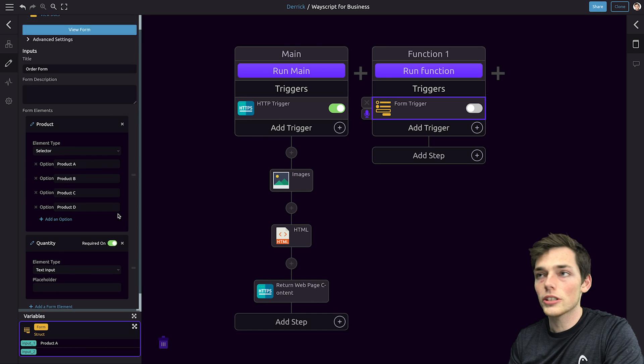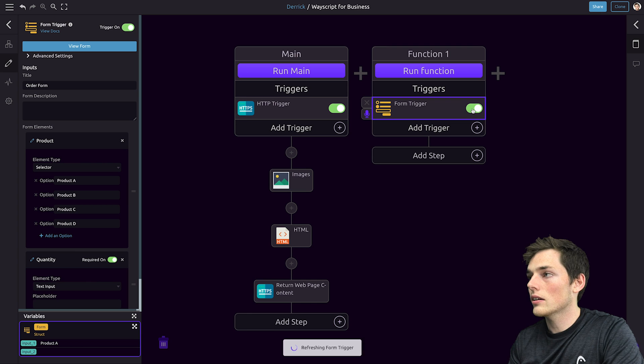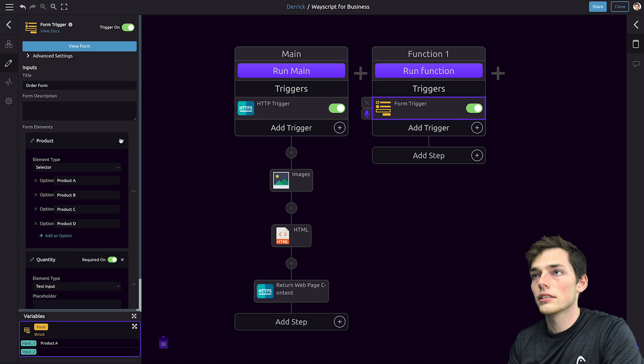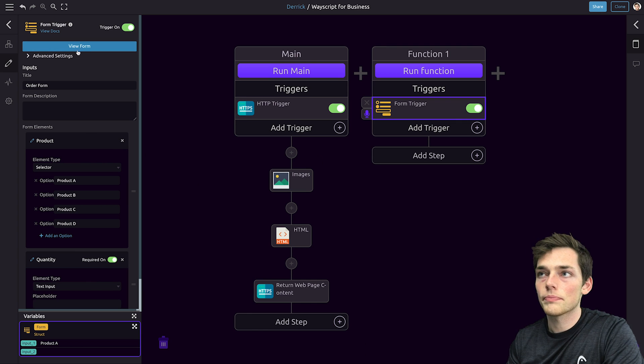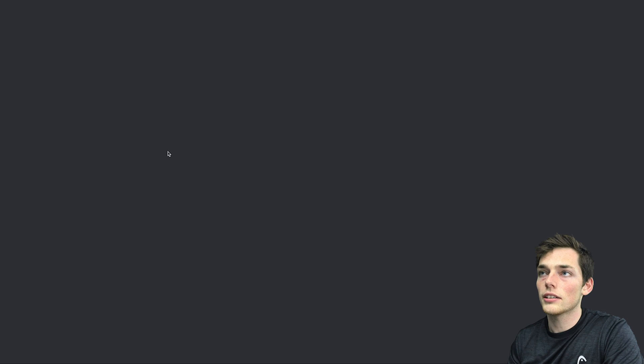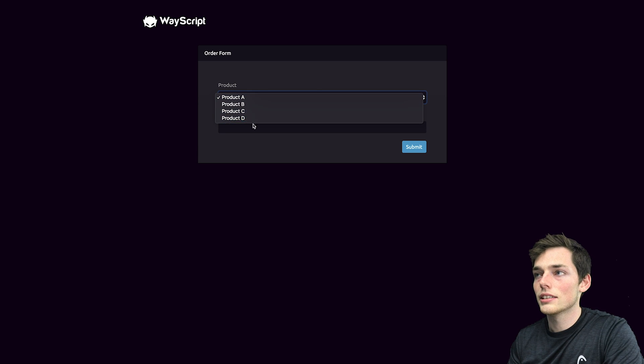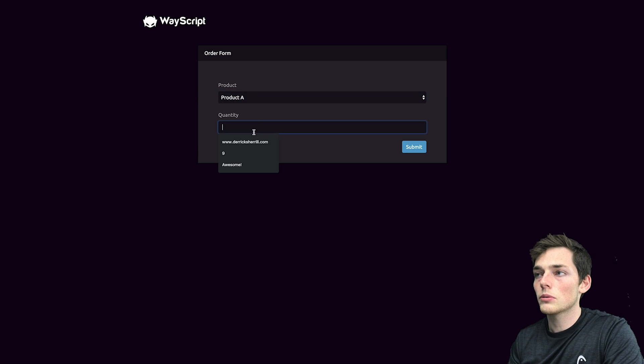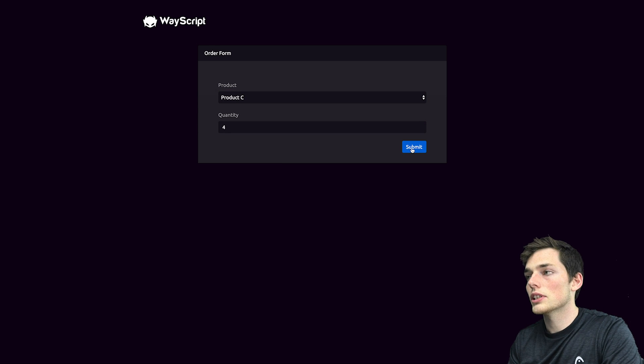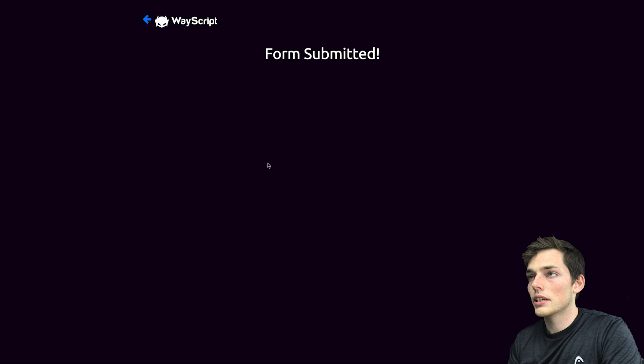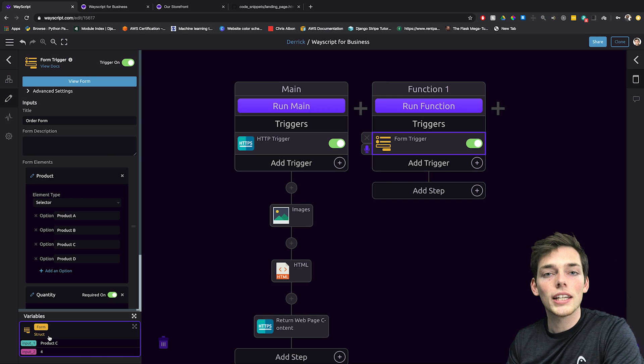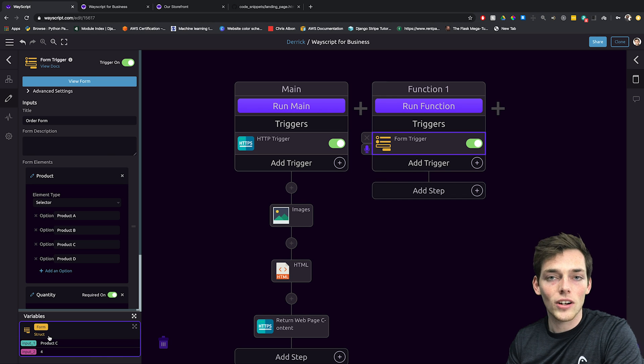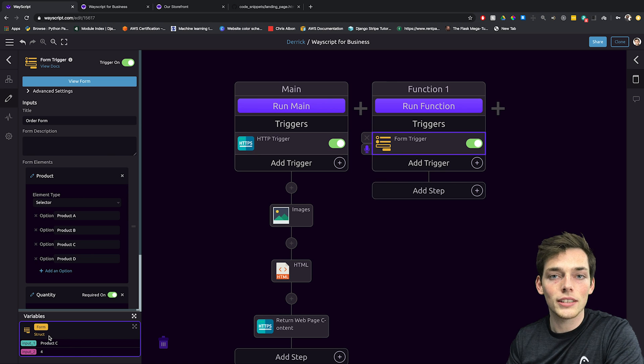Now we can turn this form trigger on by clicking on here and this will give us a URL that we can go to view the form. We can view the form by clicking here. Our form is displayed and we can input what product we want and the quantity. When we submit, we get a form submitted back on Wayscript. We get this information and we can access it later on in our workflow. We won't use it in this video, but I'll show you what we can do with it in the next one.